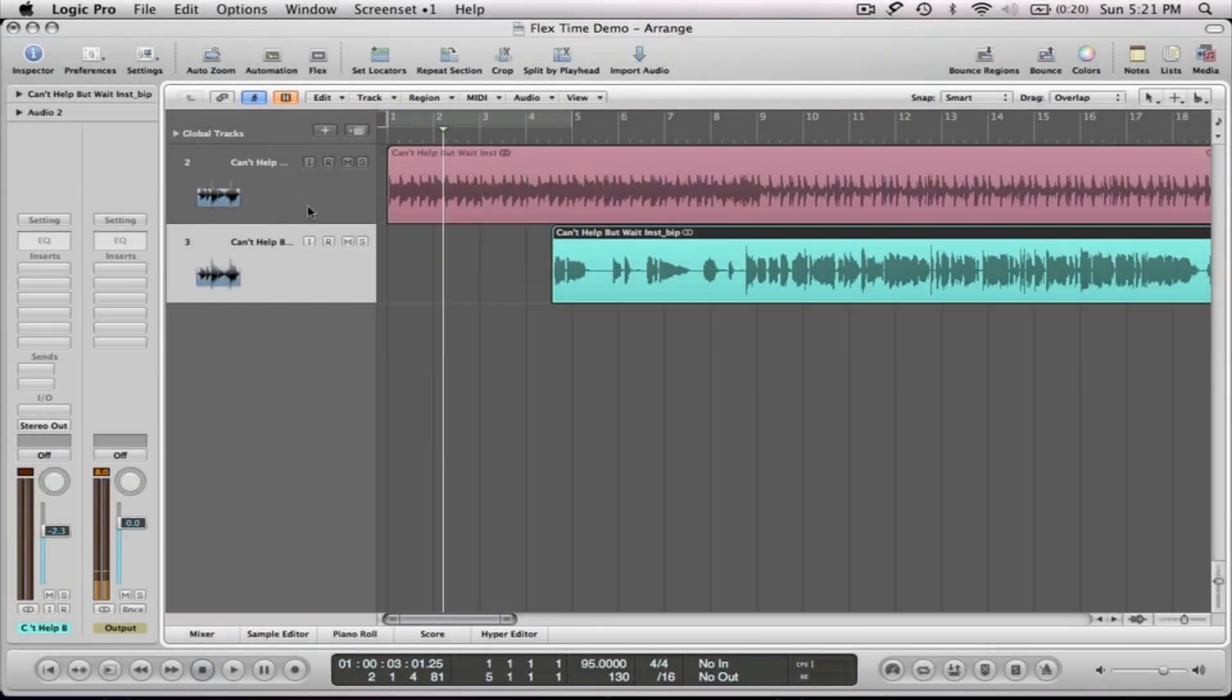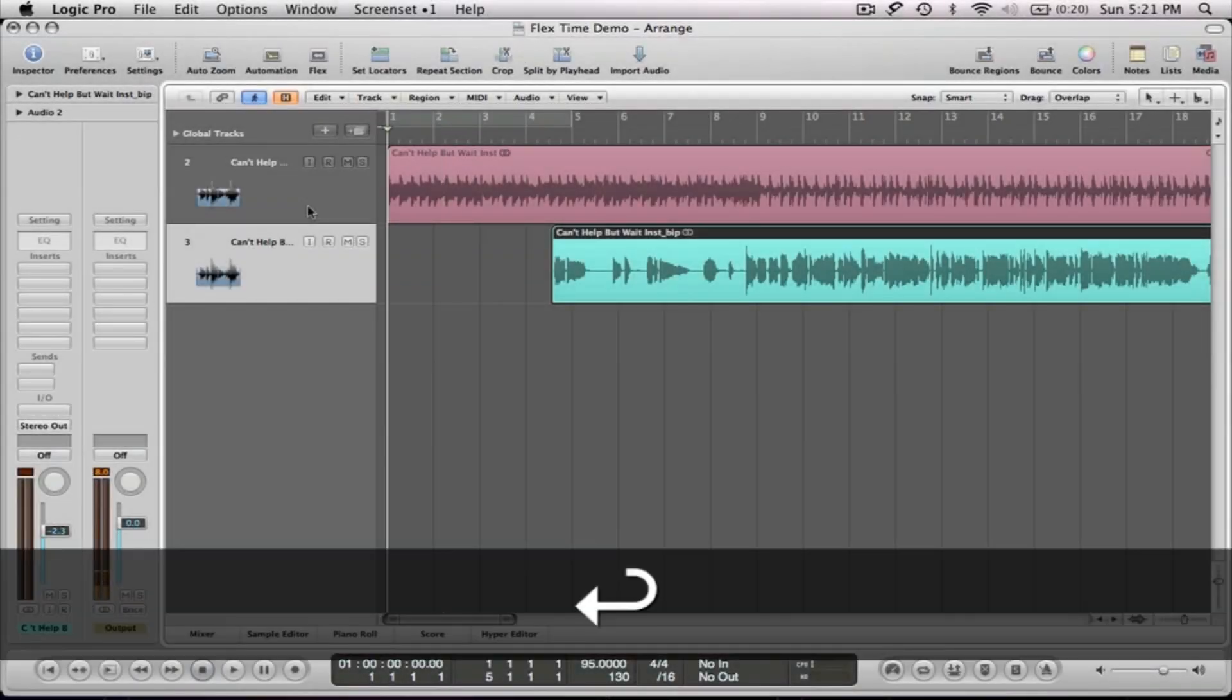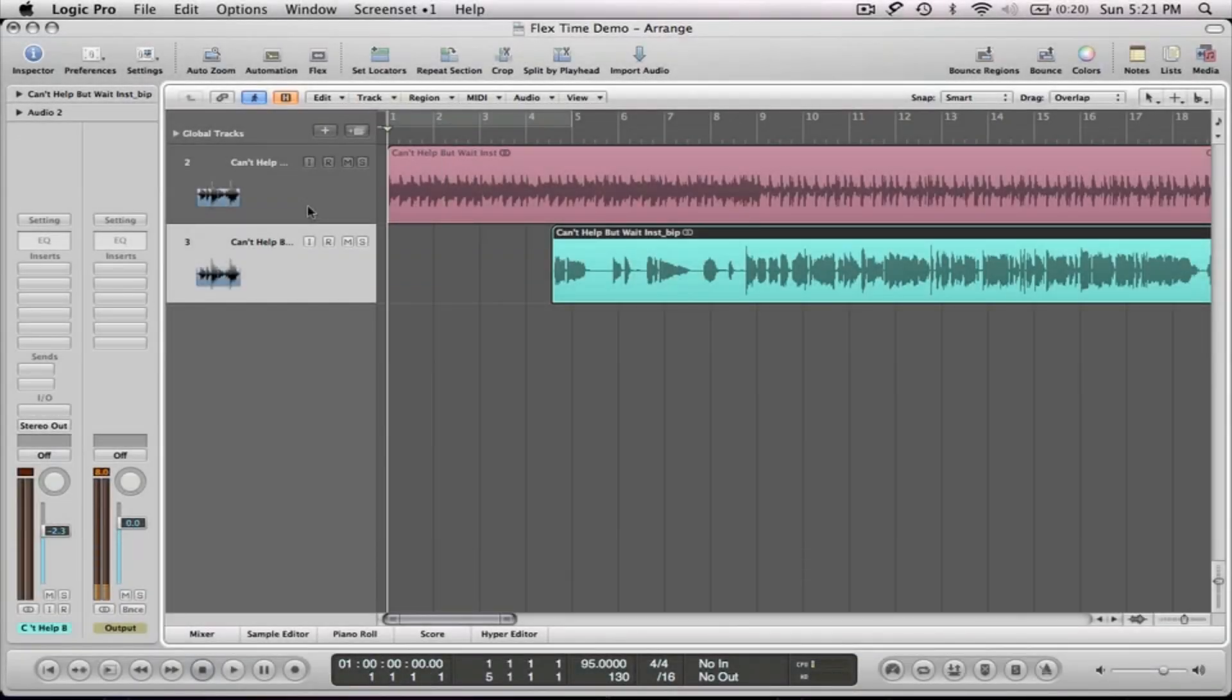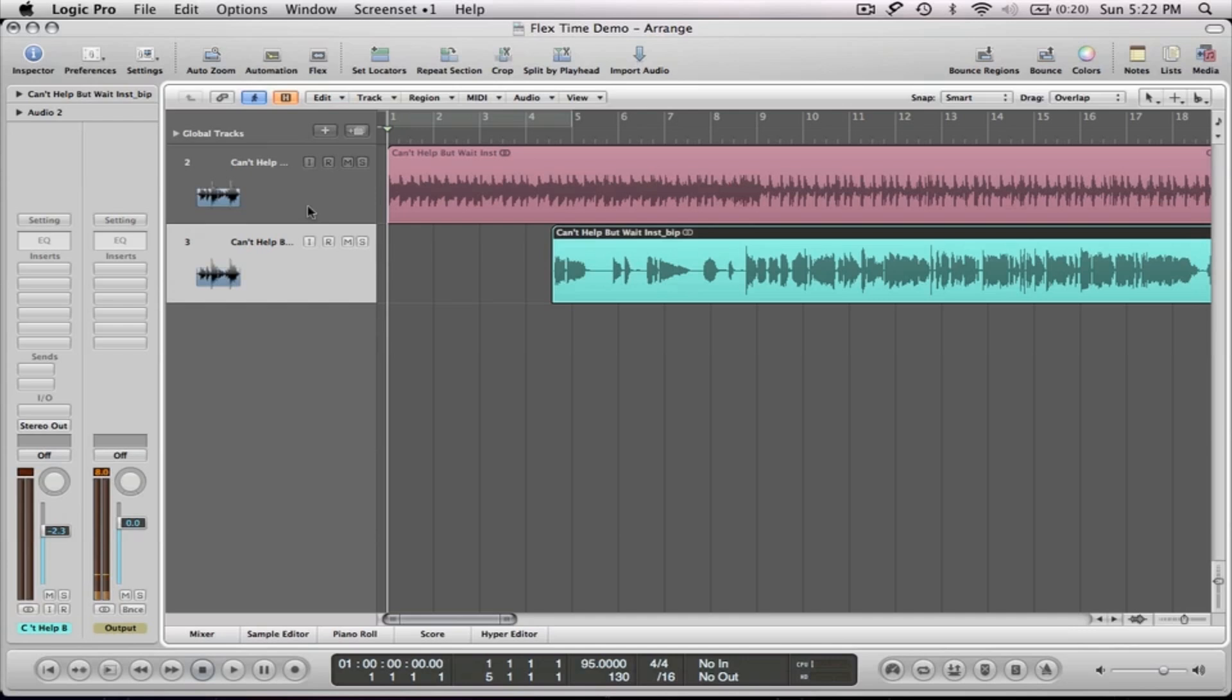Now we're going to look at using the time and pitch machine to create a harmony part in the vocal of this particular song that I picked. The song is Can't Help But Wait by Trey Songz. You may know it, may not. I'm going to play a little bit of it and then we'll get started.